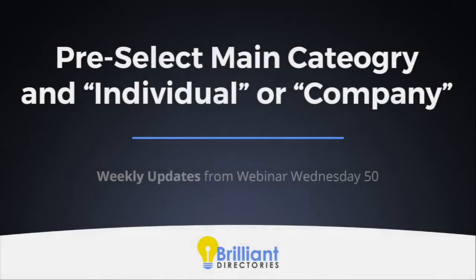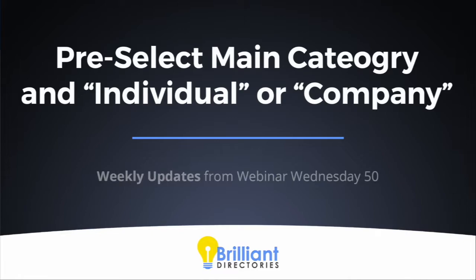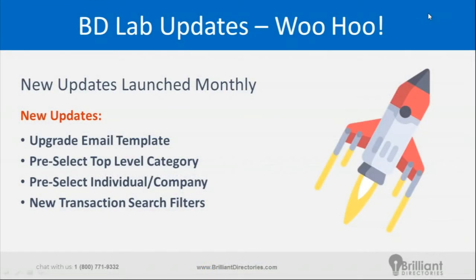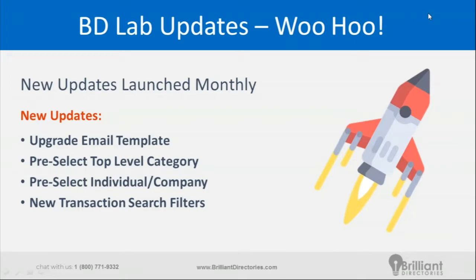Alright, this one's a game changer. It's pre-selecting the top level category when somebody signs up. A lot of websites out there only have one top level category, or they don't want their members based on their membership level to select their top level category. This is actually a feature that stemmed from Webinar Wednesdays in the past and it's finally released.